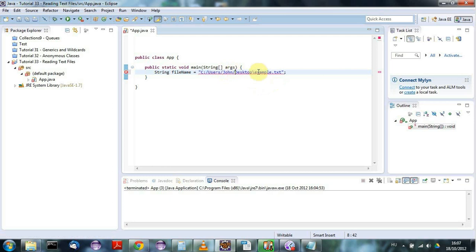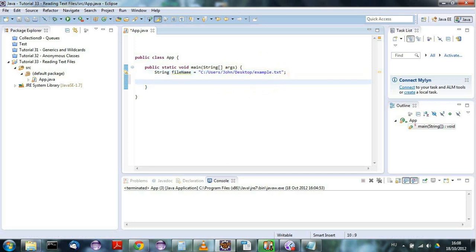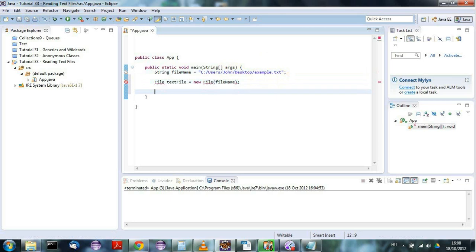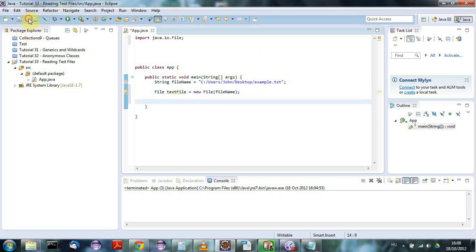Now the next step is to create a File object, which is Java's representation of your file. I'll say File textFile = new File(fileName), passing the filename I want to work with. I'll add the import with Ctrl+Shift+O and save that.